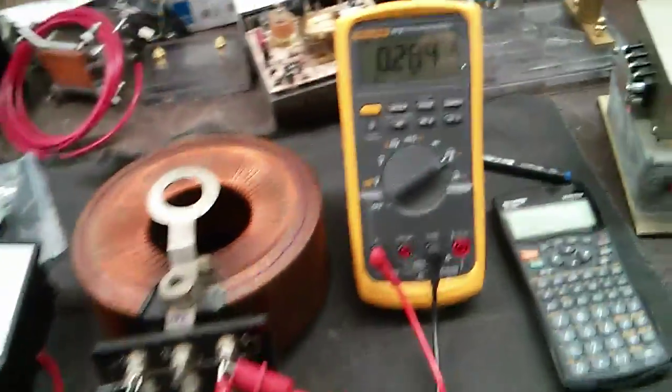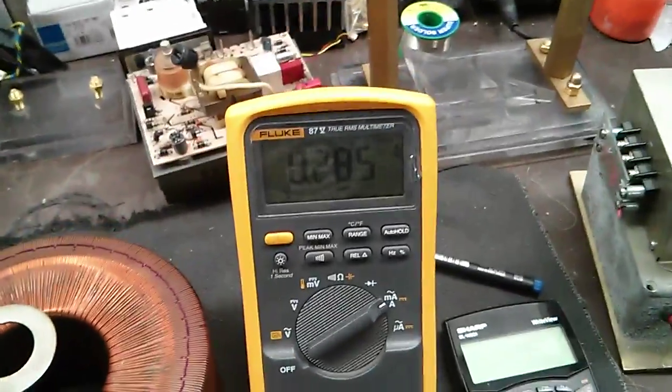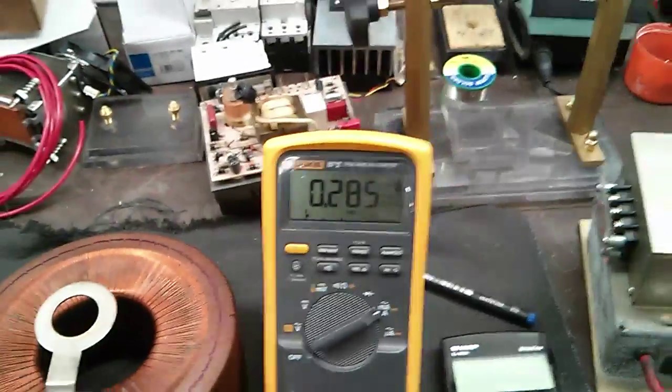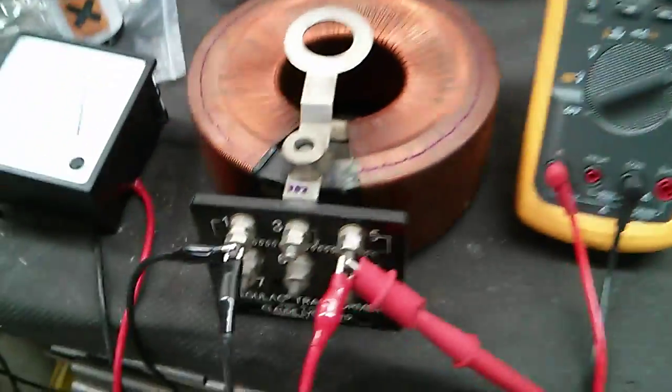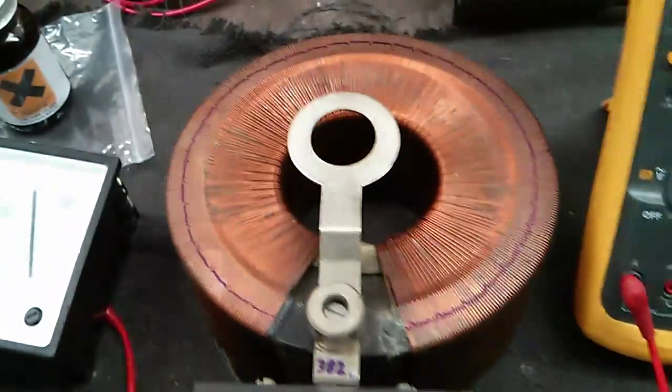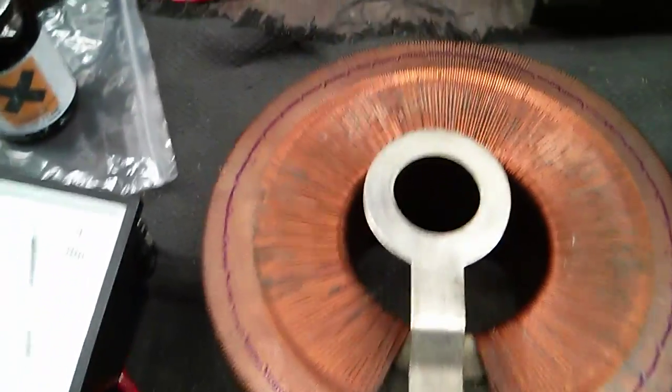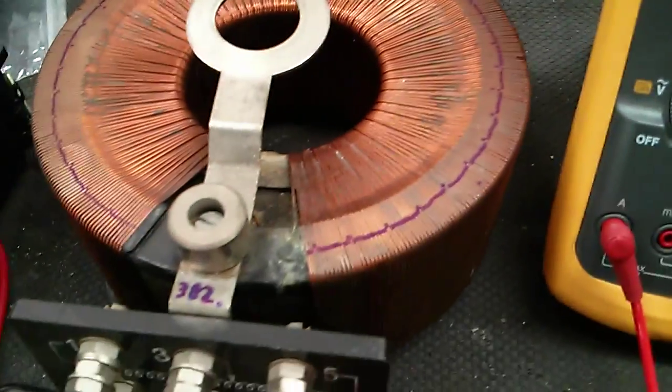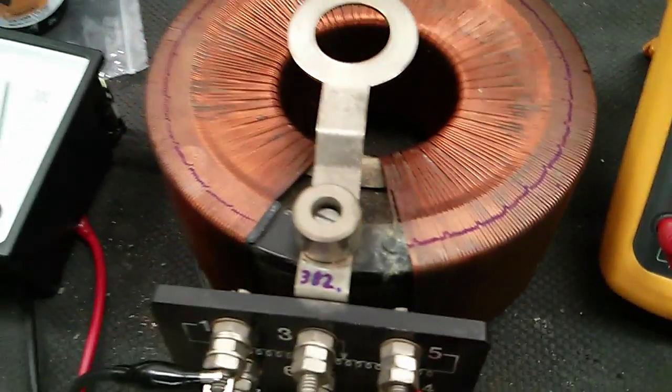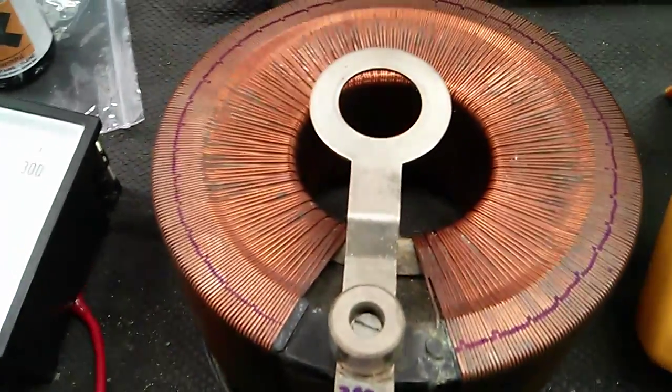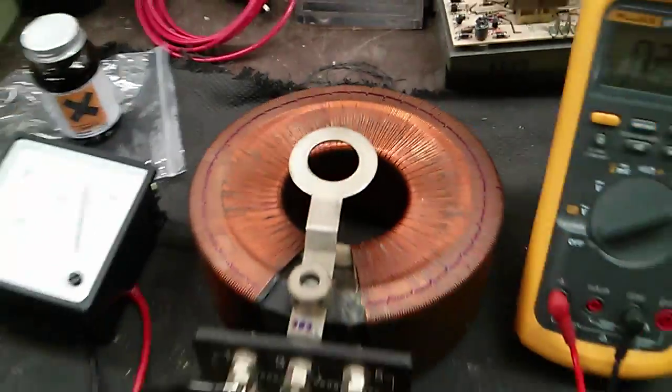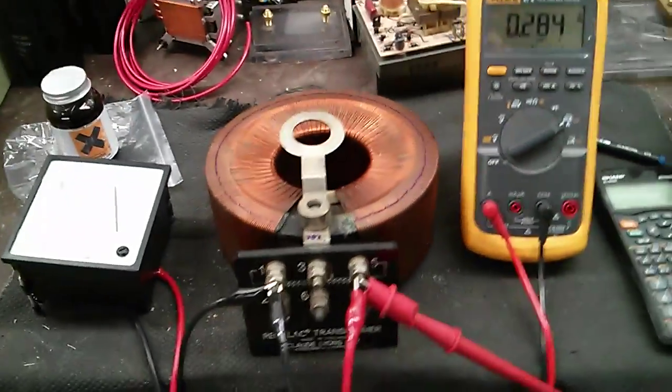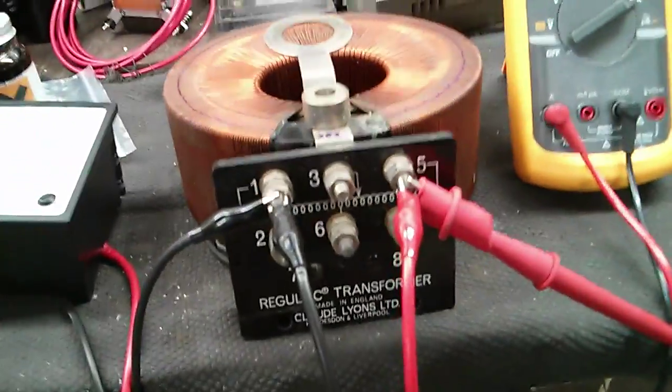So that's pulling a very small 0.2, nearly 0.3 of an amp, not doing anything. It's very low and you can tell without the humming it's not saturating. It's pulling a very small amount of current.